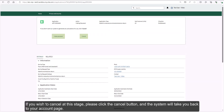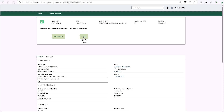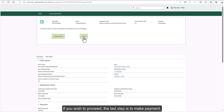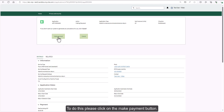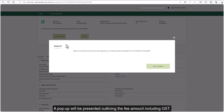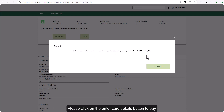If you wish to cancel at this stage, please click the cancel button and the system will take you back to your account page. If you wish to proceed, the last step is to make payment. To do this, please click on the make payment button. A pop-up will be presented outlining the fee amount including GST. Please click on the enter card details button to pay.